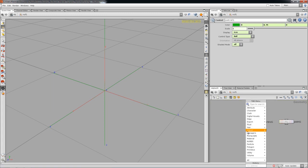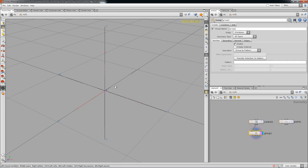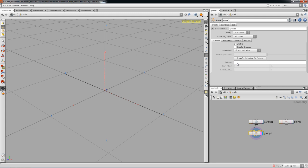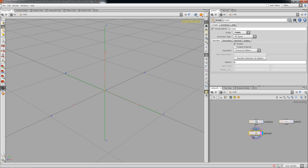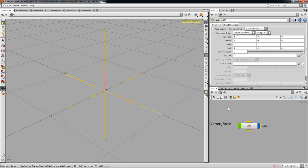We're gonna go ahead and use group geometry, which in our case will be point number six, to get our middle point. We get a yellow selection for number six, and you might want to name it something funky or groovy.